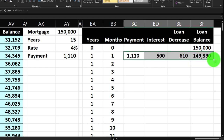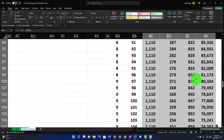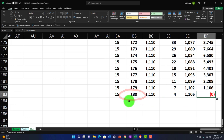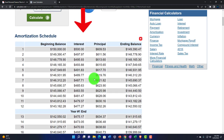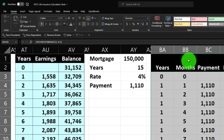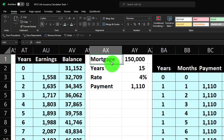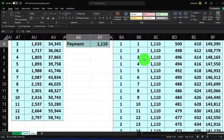Double-clicking the fill handle copies the formulas all the way down. The loan balance reaches zero at month 180 - after 15 years - confirming the calculation is correct. We can cross-check this against the online amortization table calculator. I'll format everything as blue and bordered.